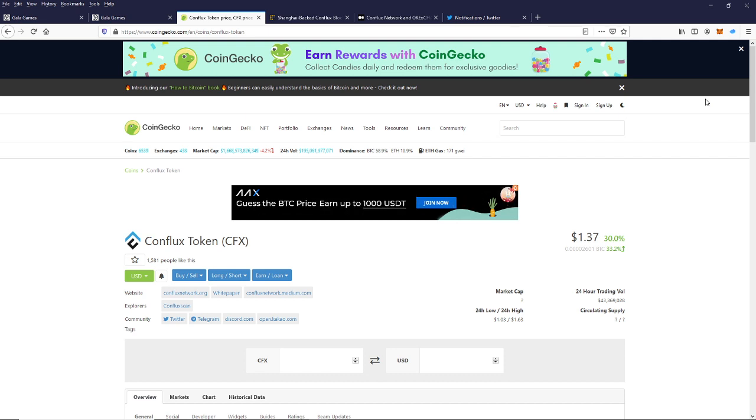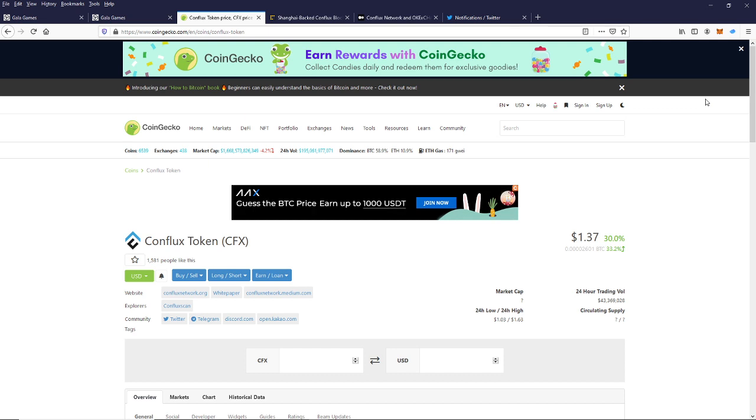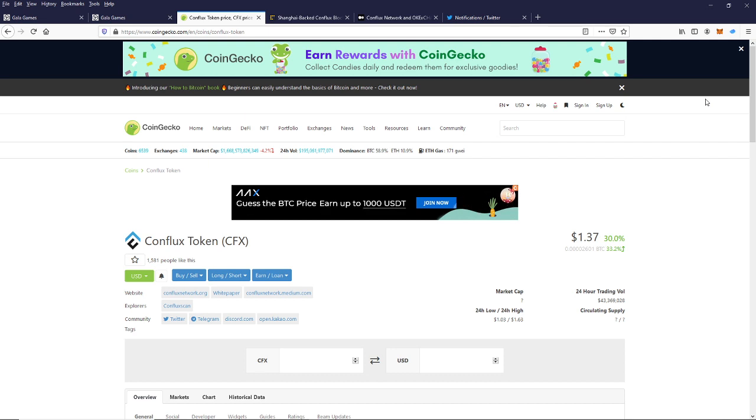All right guys, we're going to talk about this amazing day for the Conflux Network, for the CFX token, for the CFX people. We're going to talk about what might have led to this incredible price jump and what is perhaps yet to come for this amazing network.